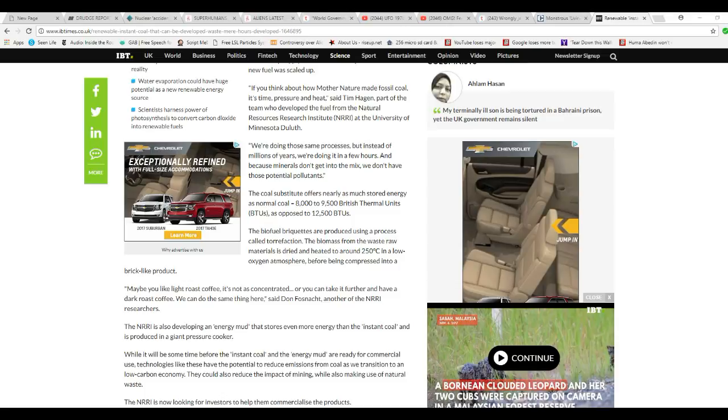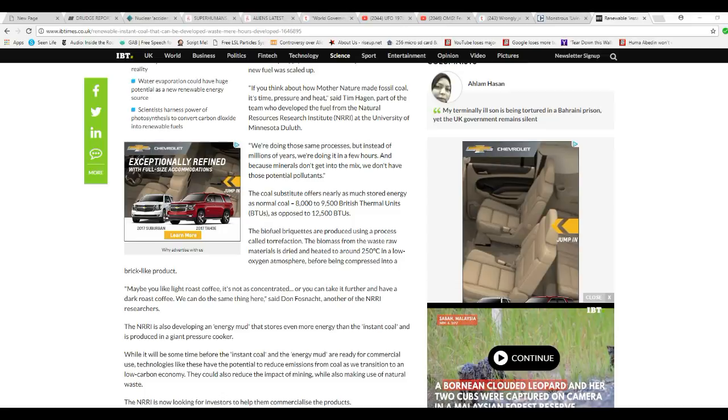Maybe you'd like white roast coffee, it's not as concentrated, or you can take it further and have dark roast coffee. You can do the same thing here, said Don Vosnack of the NRRI researchers.